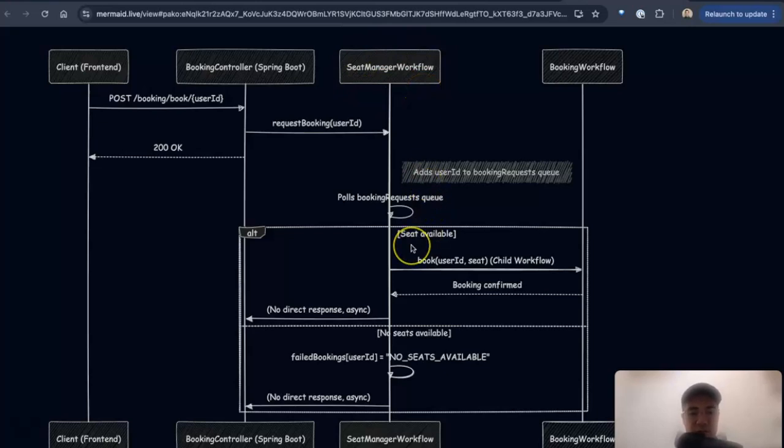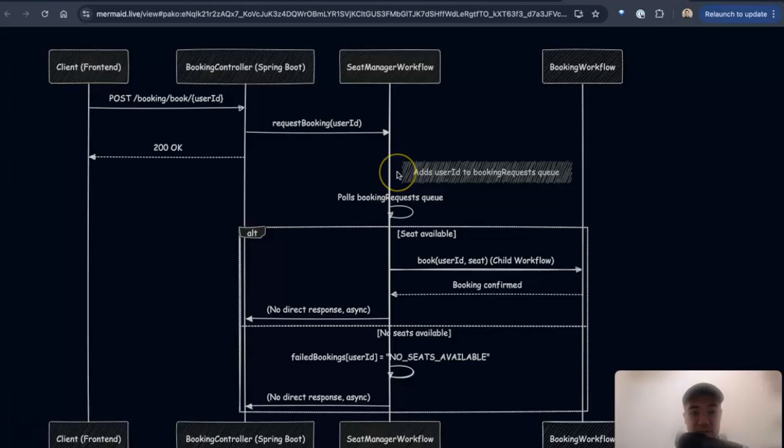Goes through, don't have to worry about concurrency because inside a Temporal workflow, it's all single threaded. Don't have to worry about concurrent or race conditions happening.